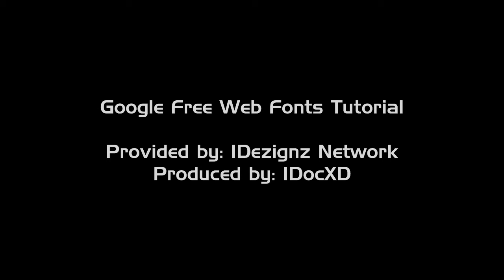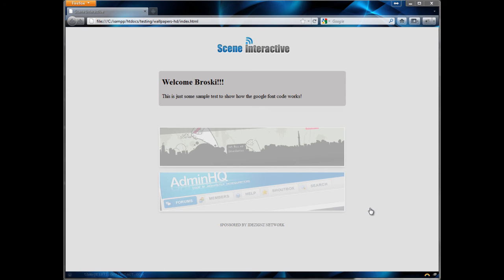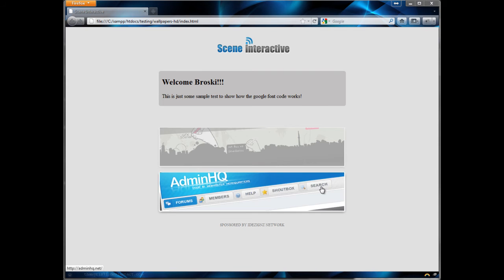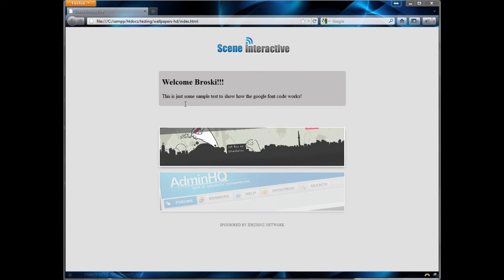Alright y'all, what's up? This is RoyDot back again with another tutorial. Today's tutorial is going to be about Google Web Fonts. This is going to be a fast, quick tutorial just about how to use it and how to implement it. So to get started off,